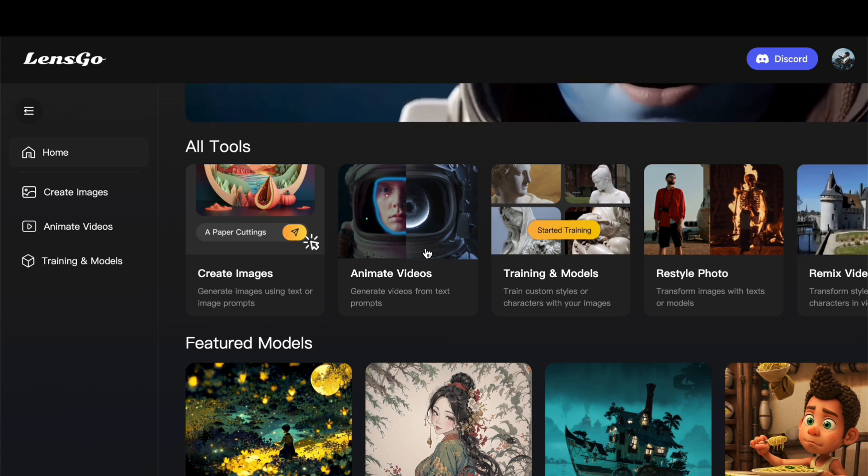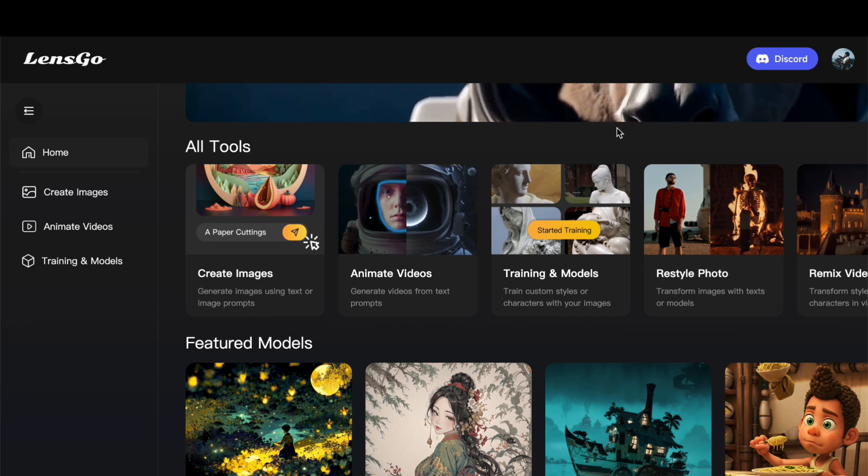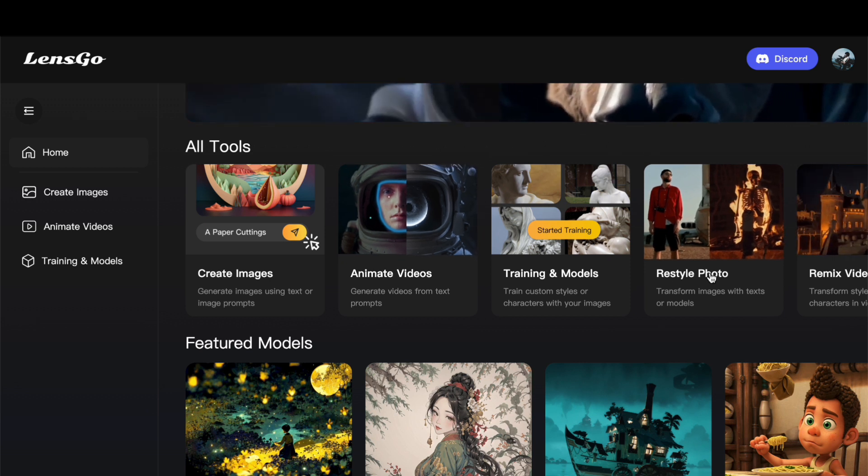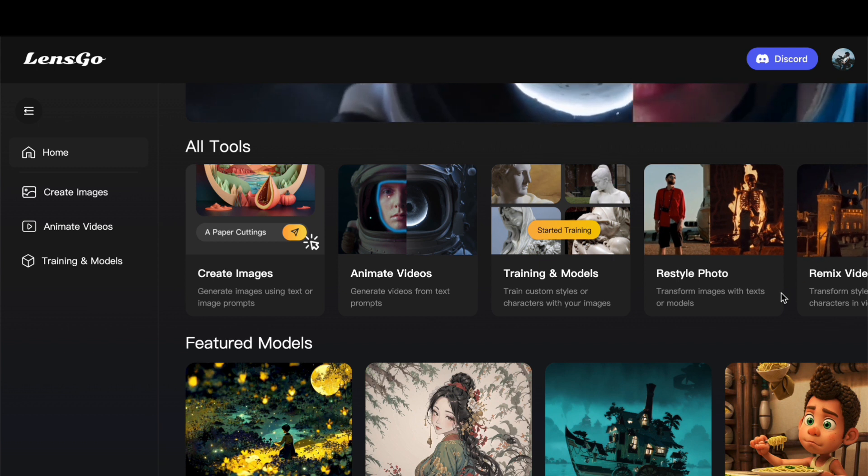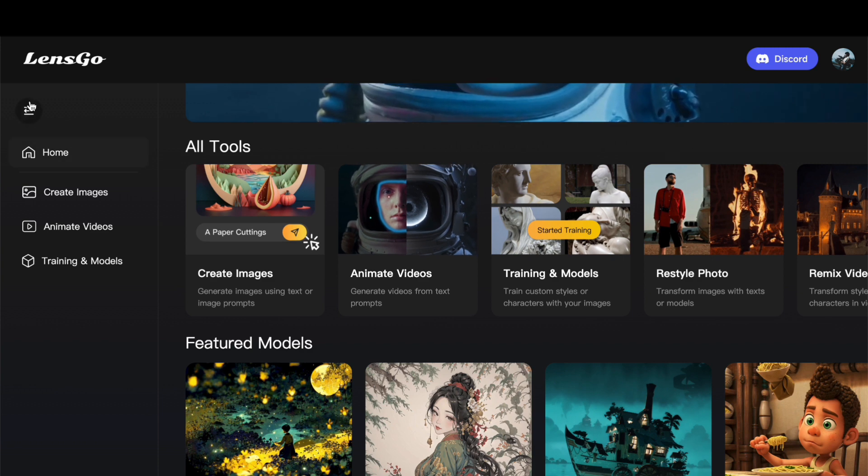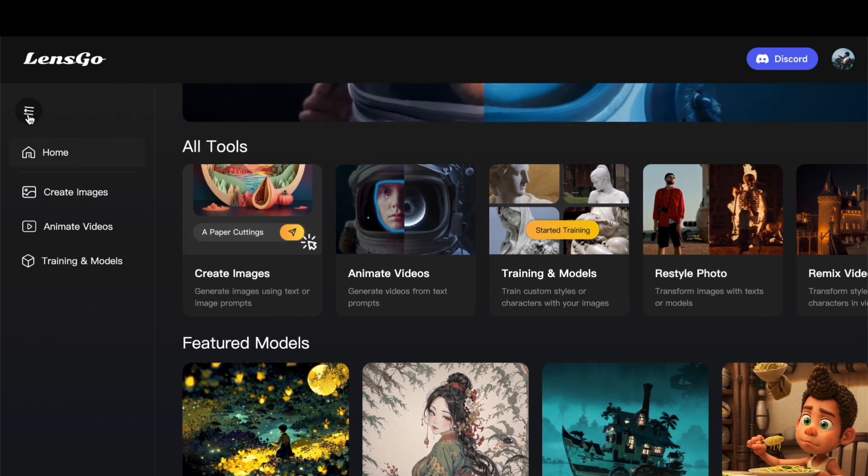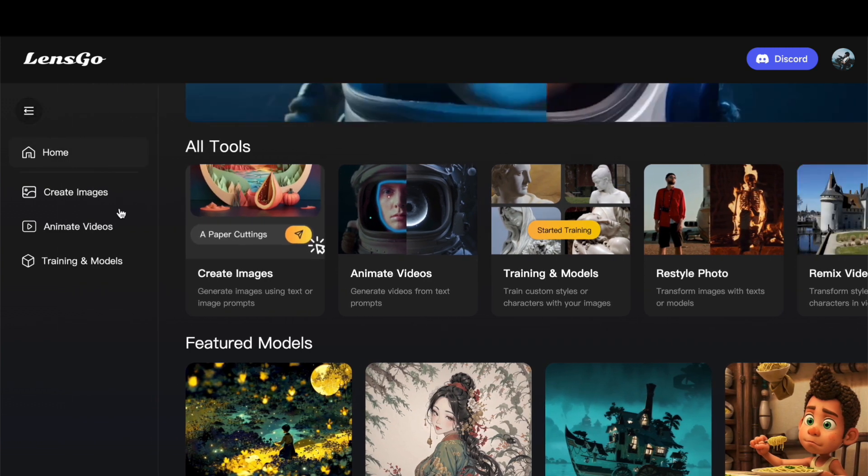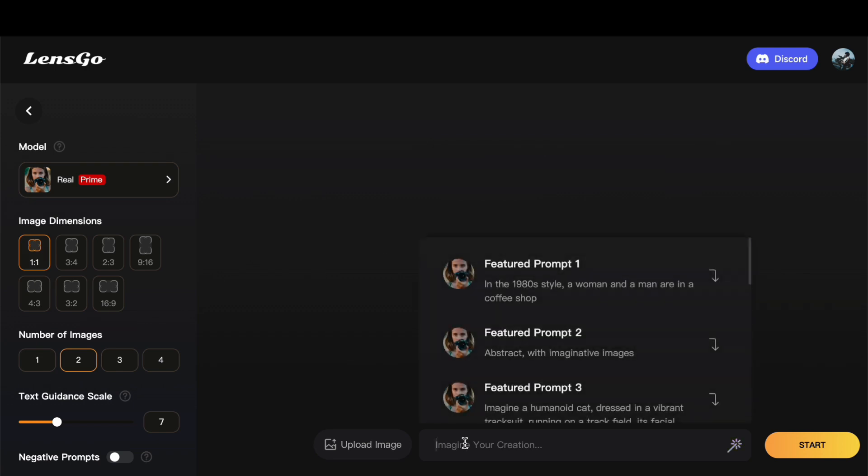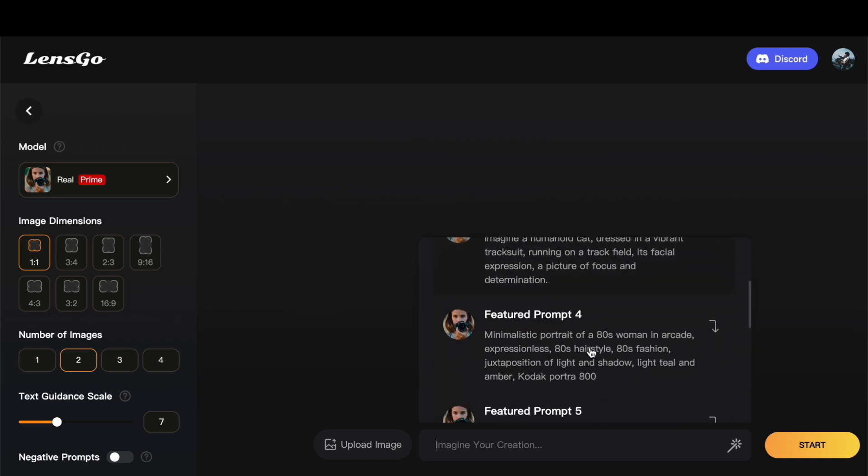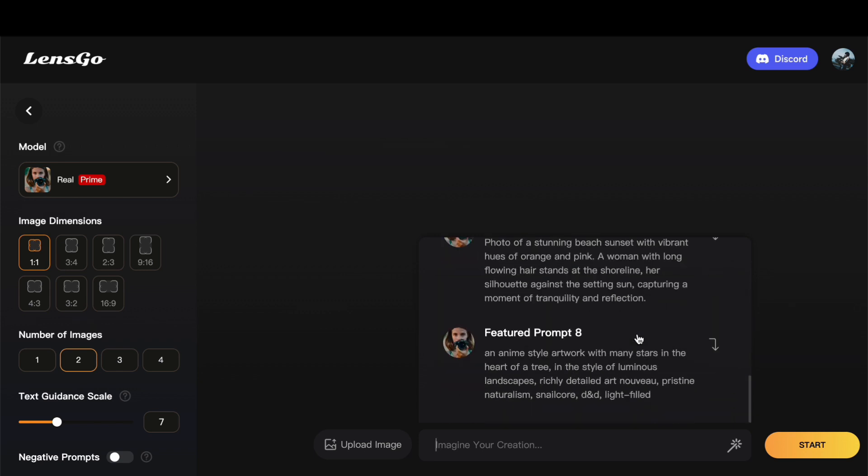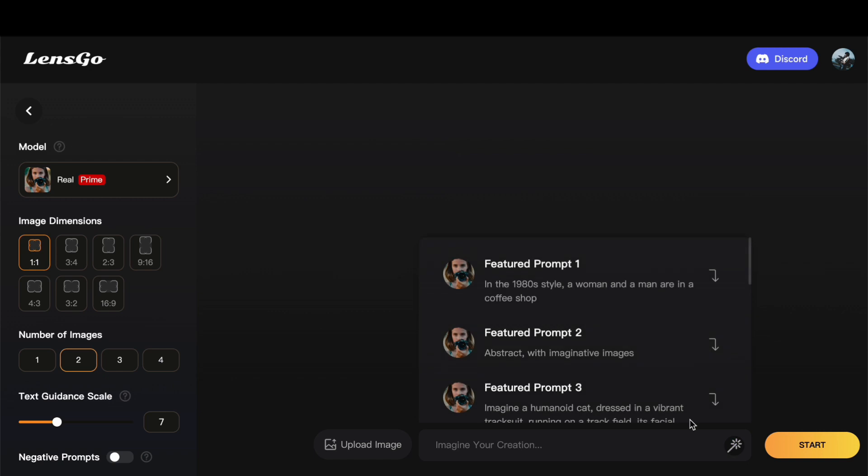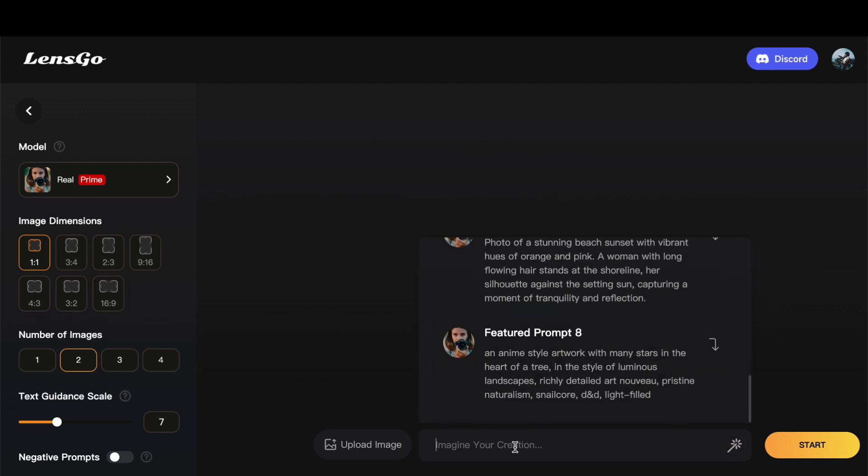Now that you have successfully created your account, you have unfettered access to the diverse array of features and tools that LensGo AI has to offer. To get started, navigate to the left side of the interface and click on Create Image. This initiates a user-friendly process that opens up a world of creative possibilities. One noteworthy aspect of LensGo AI is its automatic prompt suggestions. If you find yourself lacking inspiration, simply use the provided prompts. However, if you already have a specific prompt in mind, click on the Suggestion button, and the automatic prompts will disappear, allowing you to input your unique creative spark. Let us go ahead and input a prompt.